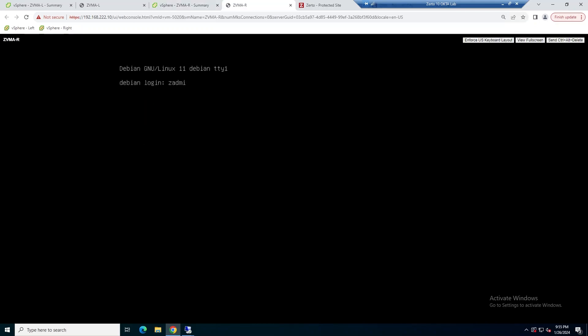So what I'm going to do is switch over to my recovery site and start configuring that ZVM. Again, I'll log in here, change the default password, and then wait for it to also initialize.